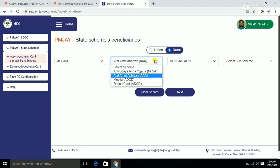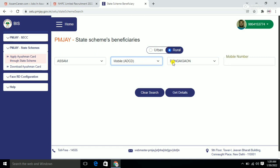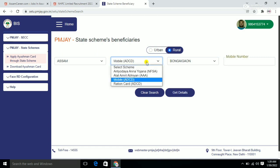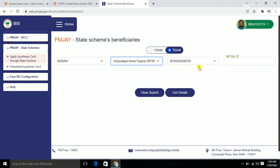You can also search by mobile number if you don't have a ration card. There are other options available like NFSA card as well.